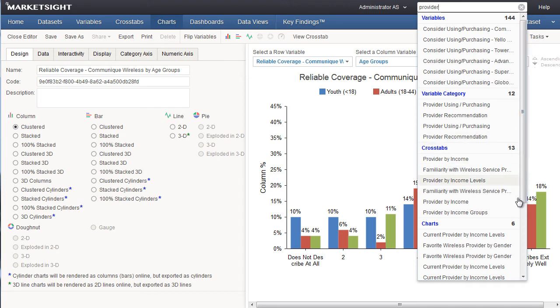If you see what you're looking for, you can just click on it. You can also click on the type of item, such as crosstabs, to see all the crosstabs matching your search term. If you hit the Enter key after typing your search term, MarketSite will display the full list of all search results.